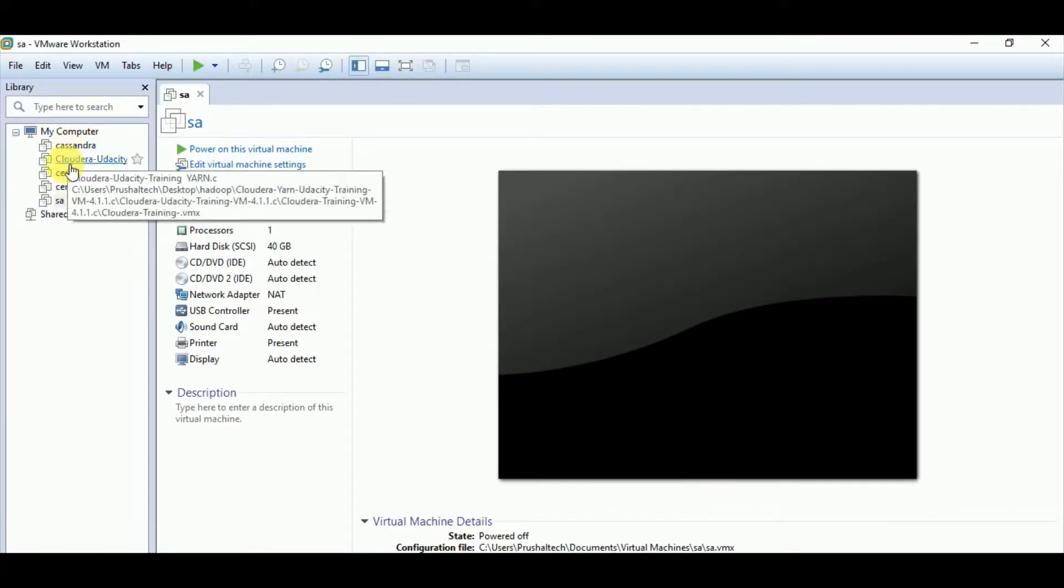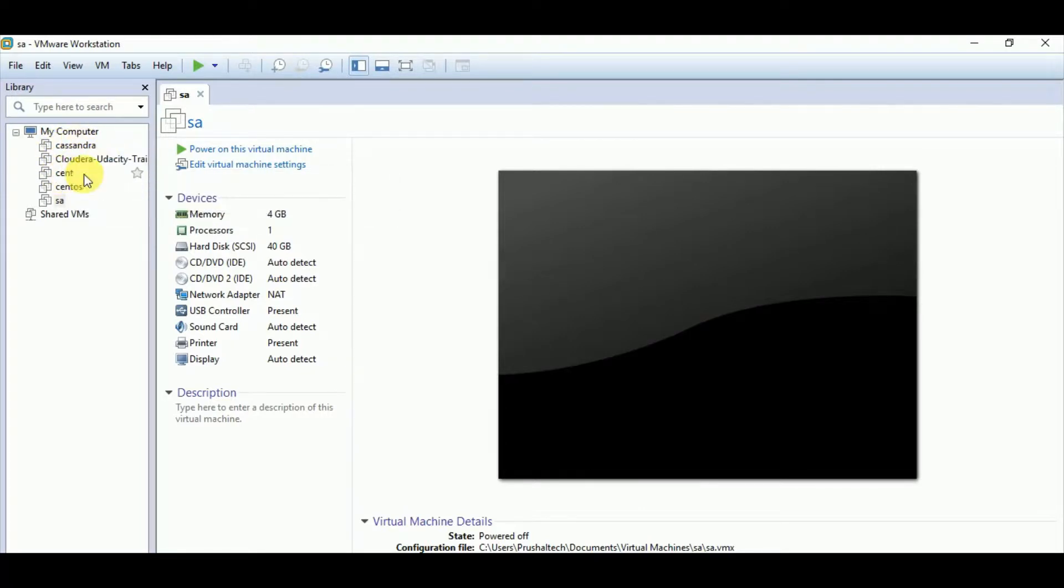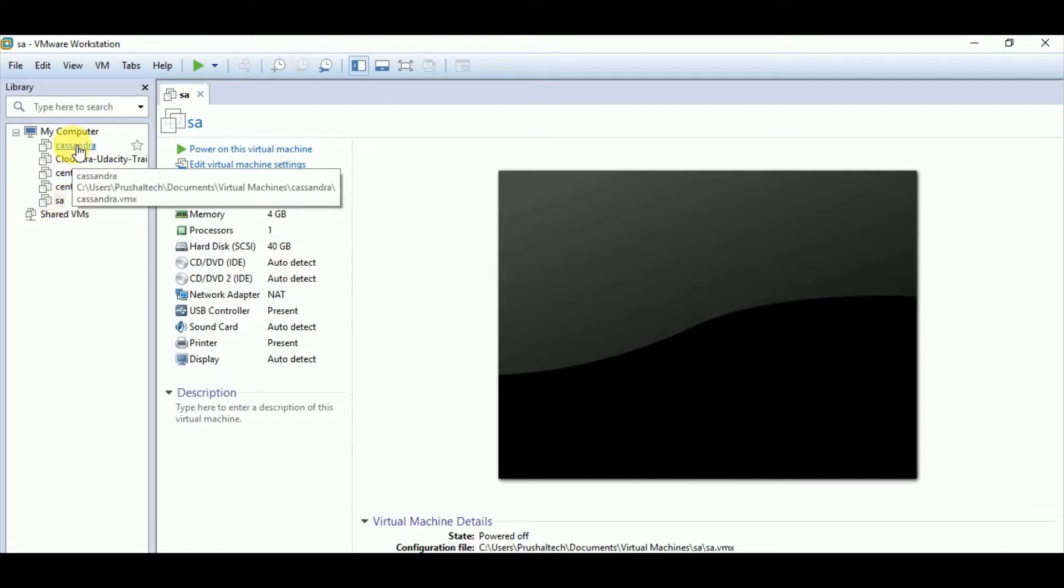So here I am able to see that I have a VM called Cassandra, Cloudera, Cent, CentOS, SA. These are the different VMs I have already created.